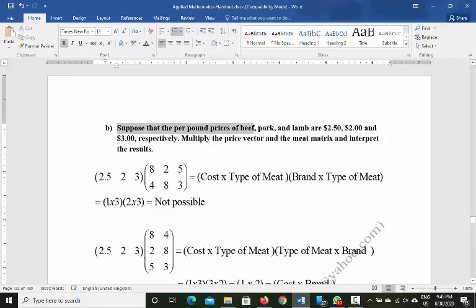The second part of the question: per pound prices of beef, pork, and lamb are $2.50, $2.00, and $3.00 respectively. The question asks us to multiply the price vector [2.5, 2, 3] by the meat matrix and interpret the result.